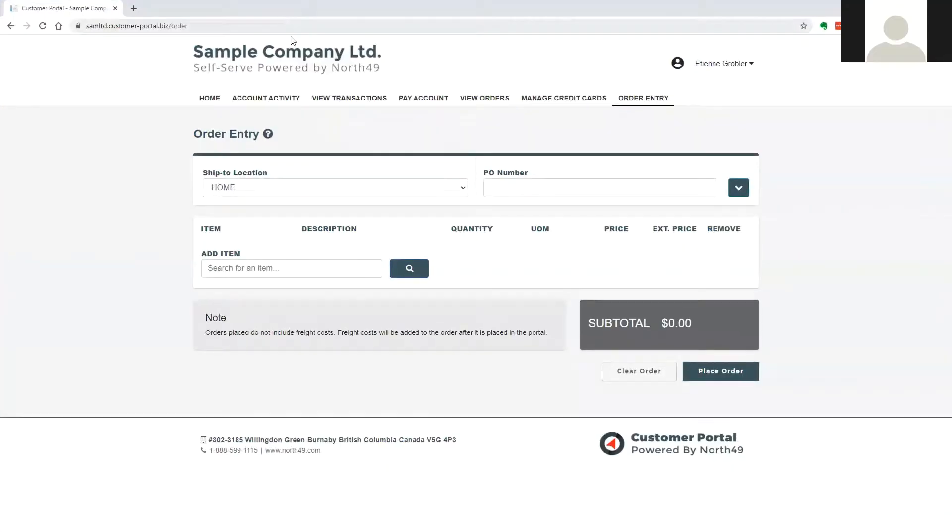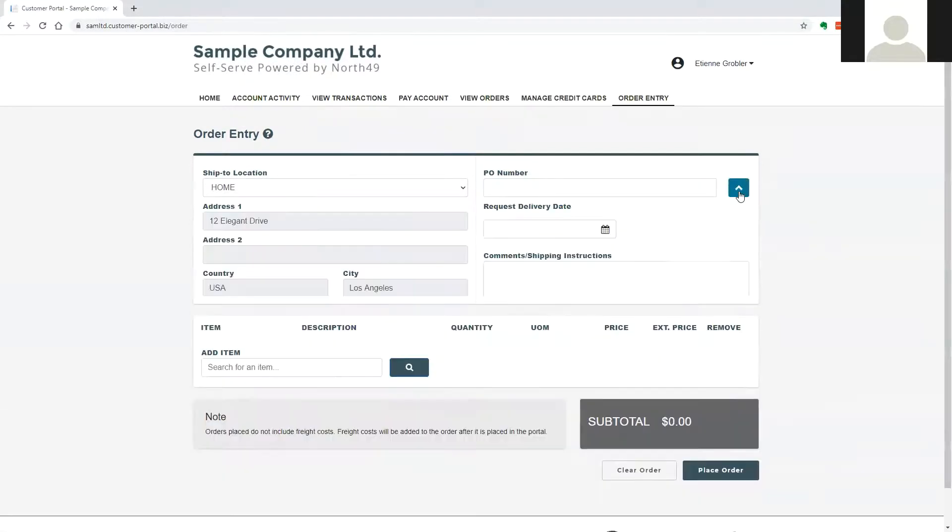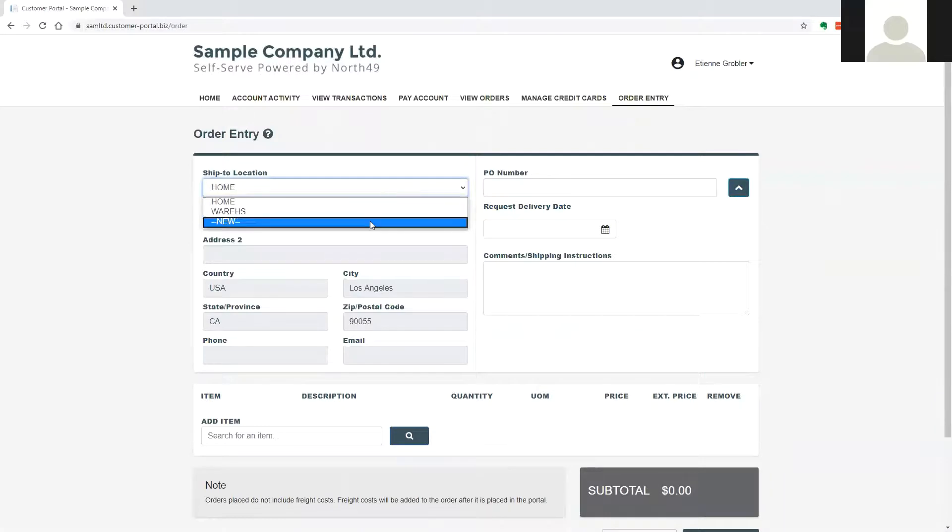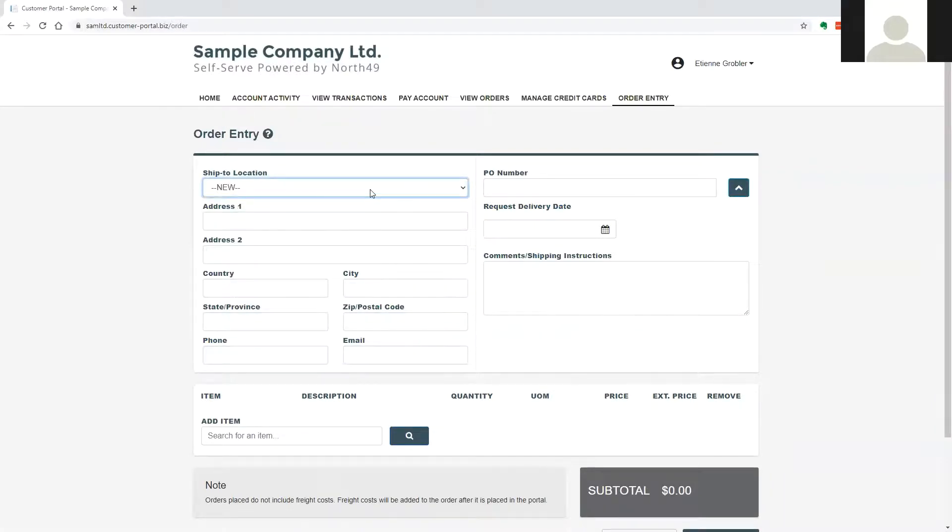Shipping information and comments are accessed by sliding down the order tab. The user may select a ship to address stored in accounts receivable, or enter a ship to address for this order.